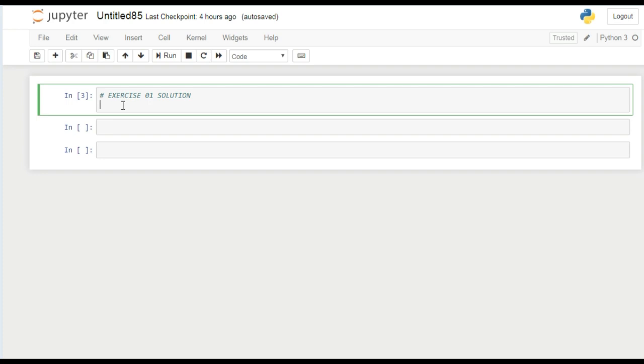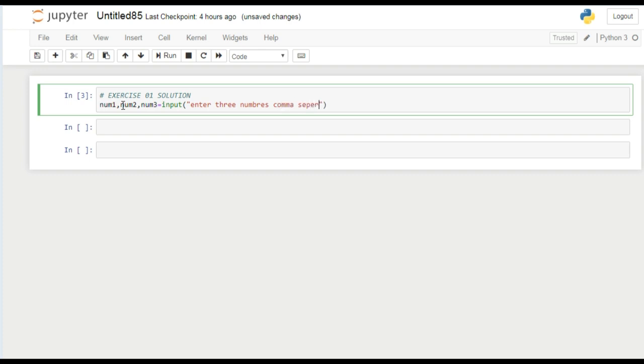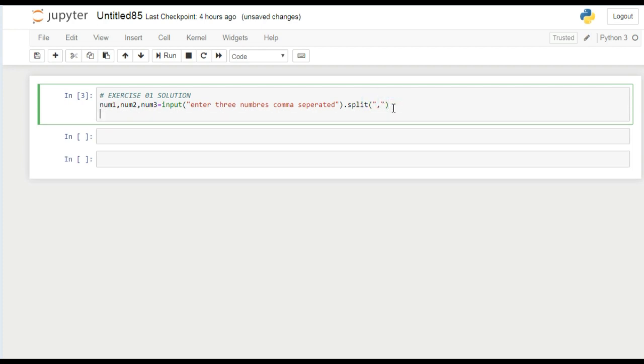So let's get started. I'll create three variables here: num1, num2, num3. I'm using the input function to take input from the user - enter three numbers comma separated. If you remember, we use split method here. If the inputs are more than one, we have to ensure that we use comma for each different value.